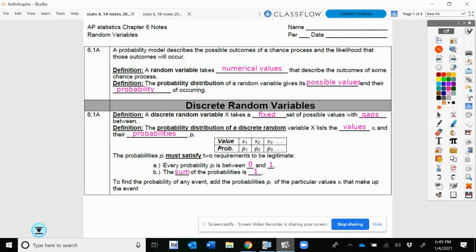The probability distribution of a discrete random variable is typically listed out as a table. Your random variable is going to be assigned a letter — like X, Y, P, D, or T — and then it's going to list those values. So if my variable is X, I'm going to list my possible values in the table, and below that it lists the probability of getting those values.